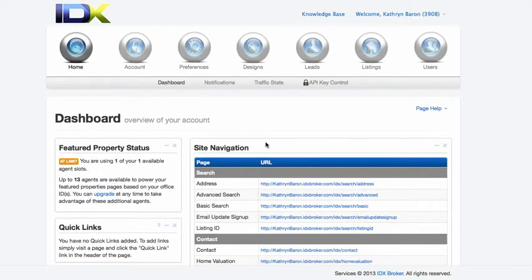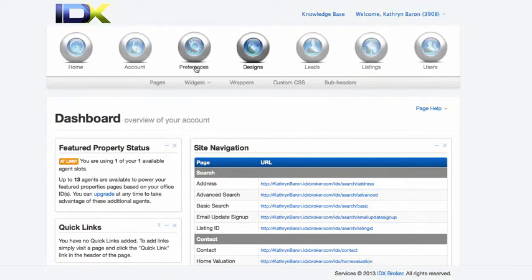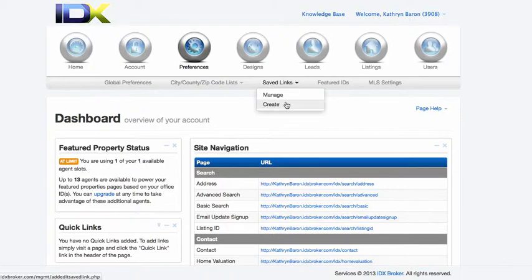Okay, so how do we make a saved search? Well, go here to Preferences, Saved Links, let's do Create.